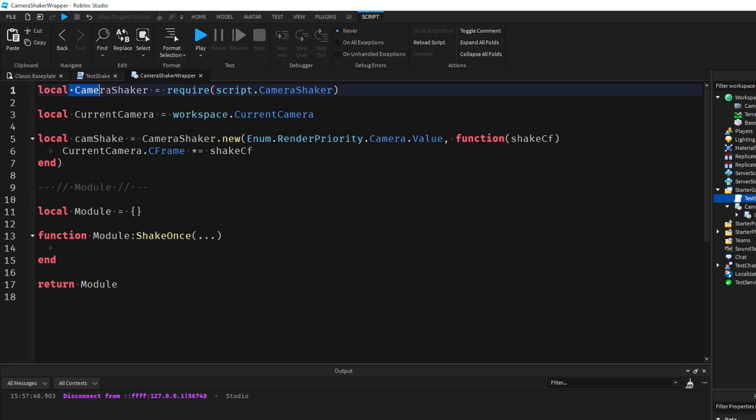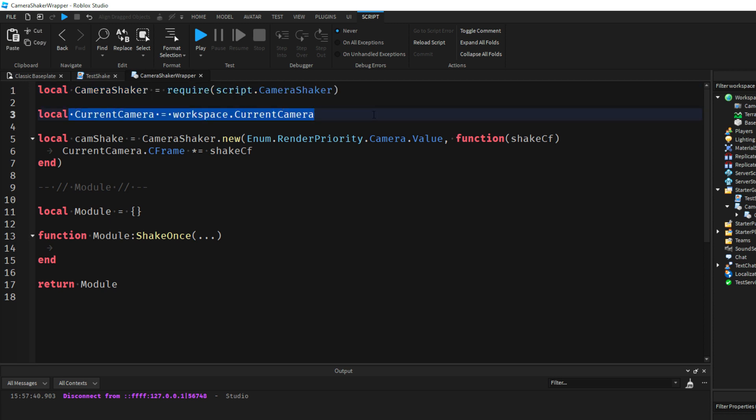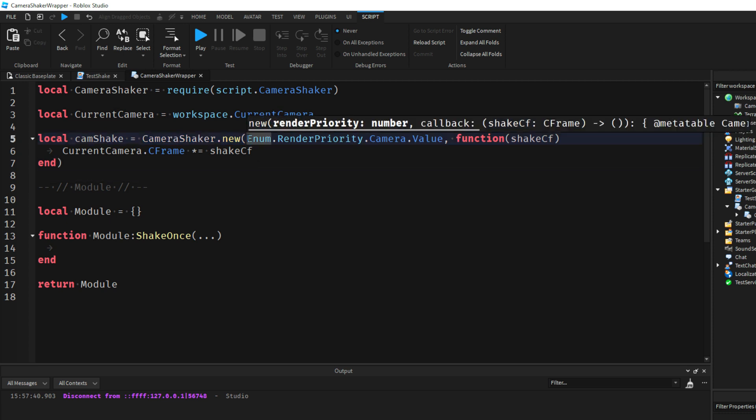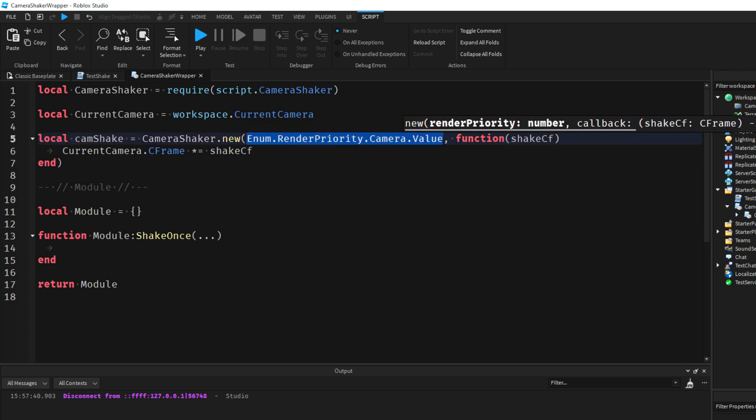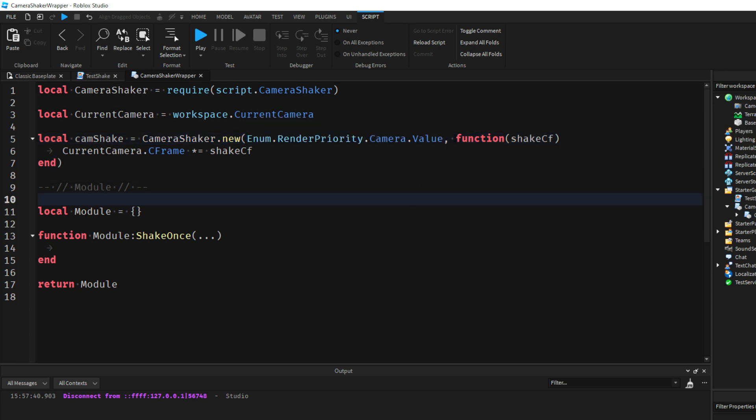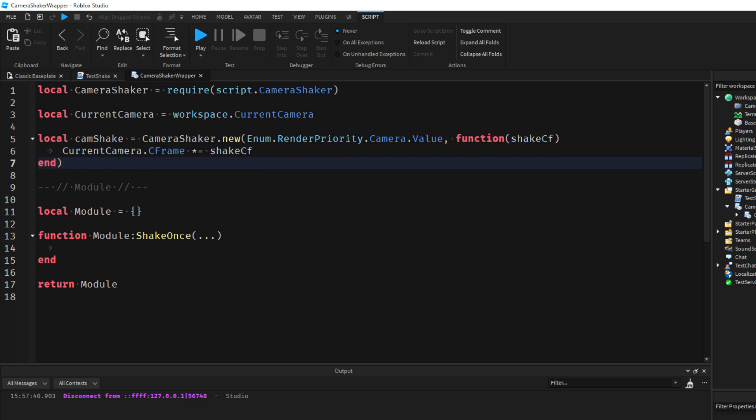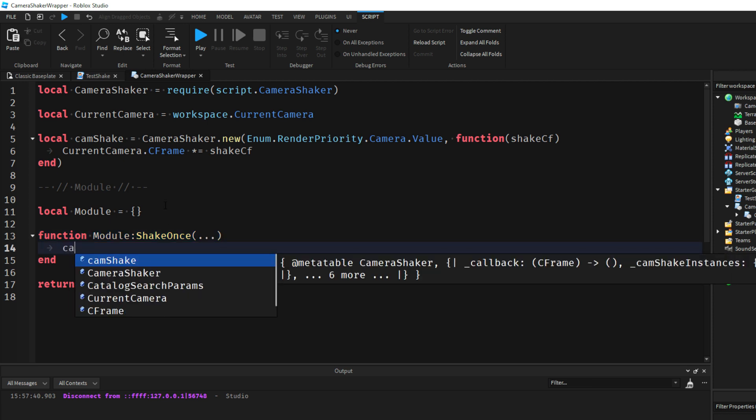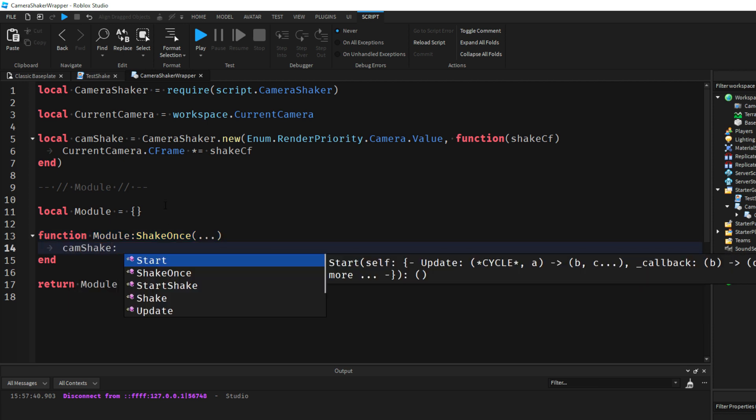So if we recall, this is the Camera Shaker module which is inside this other module script. We've got the current camera that we're using in the game. This is client-side only as well. If you try to require this on the server it will error. We've got our Camera Shaker class. Don't worry about this enum value here, this is a callback function to actually make it shake as well.